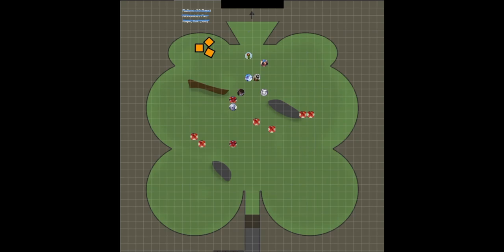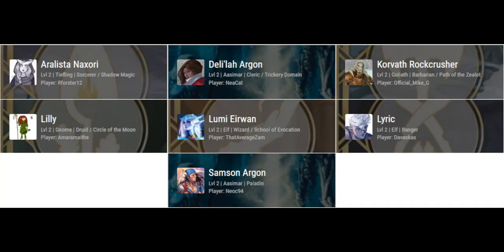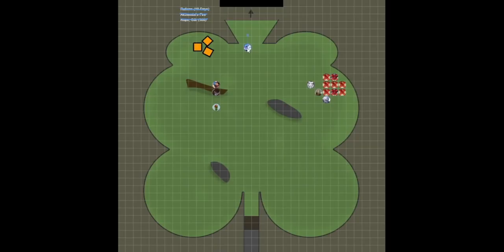This time we have Arilister the sorcerer, Delilah the cleric, Corvath the barbarian, Lily the druid, Lumi the wizard, Lyric the ranger, and Samson the paladin. Now on with the story. We're setting up camp.